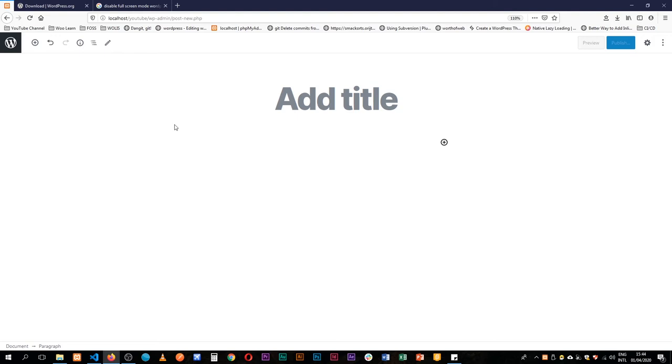I think they're just trying to get us all used to this interface so that when full screen mode editing comes in and we're editing our headers, our footers, we're used to having all this white space.